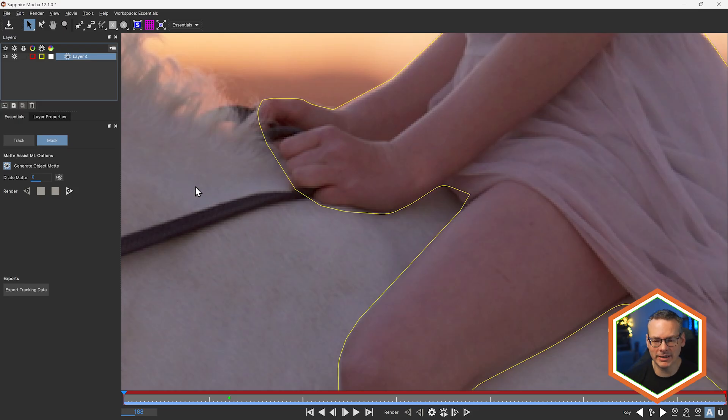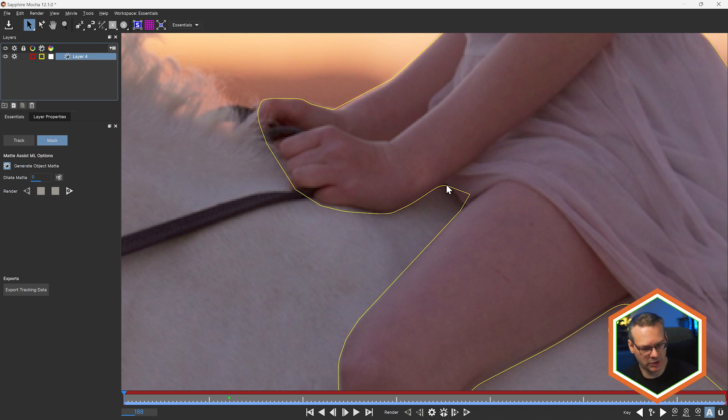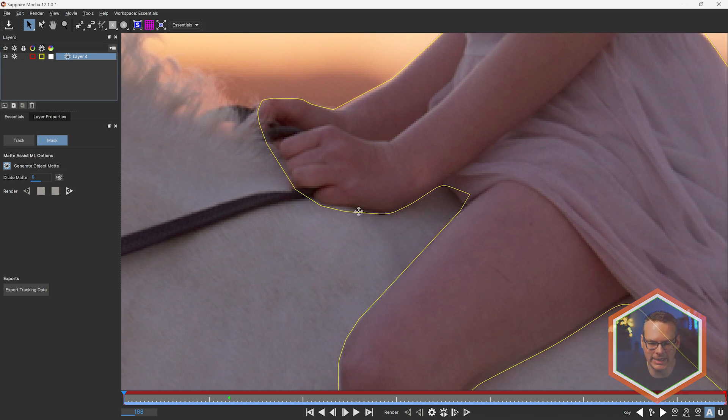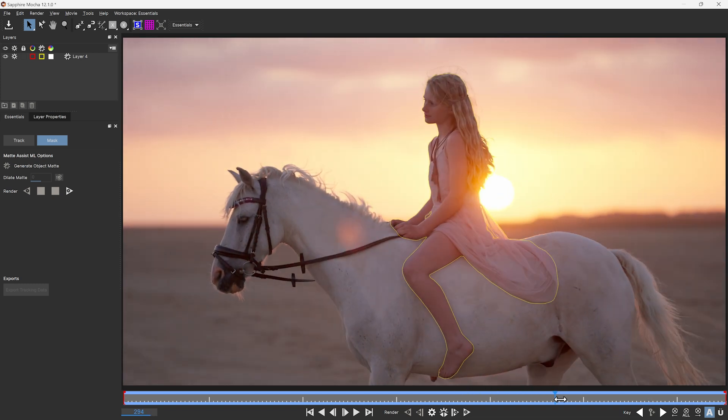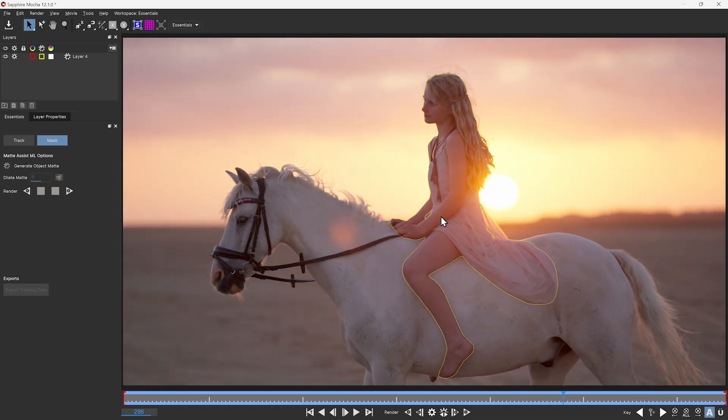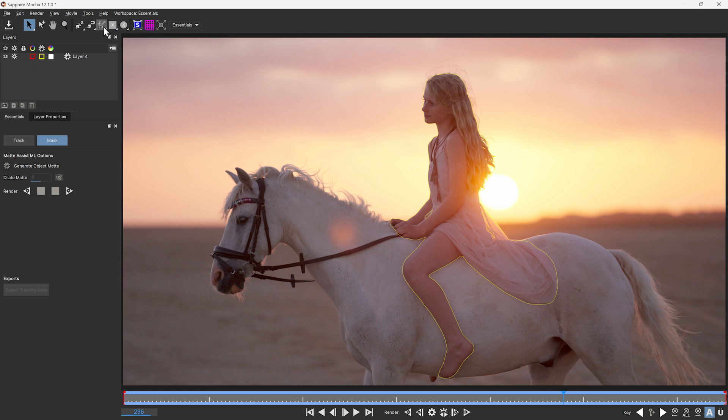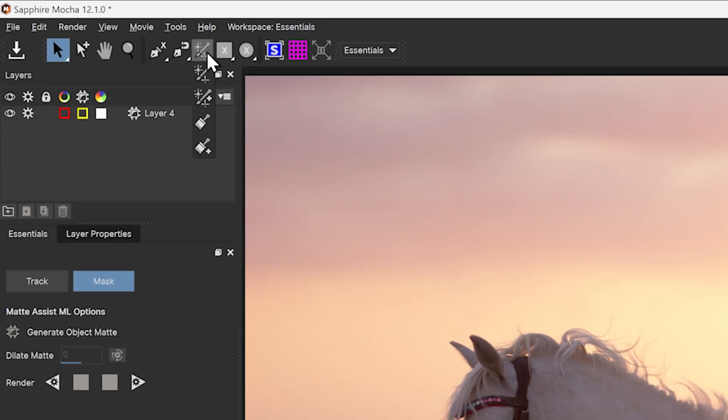The Matte Assist splines that we create are splines so that they render fast, but they're not directly editable. So if we do find errors in them here, we can do one of a couple of things. We can either try to supplement the matte with additional reference frames. So if I come up into the object brush, go to the plus,